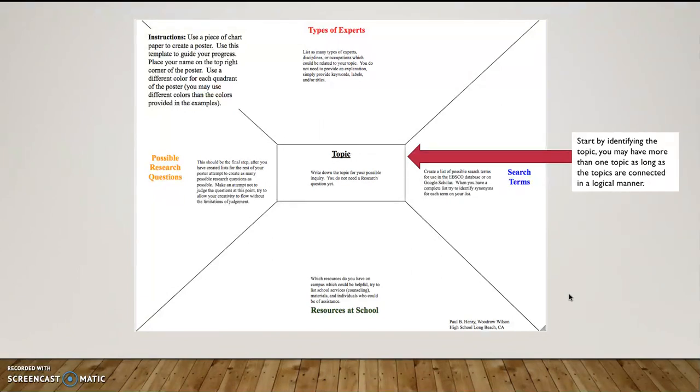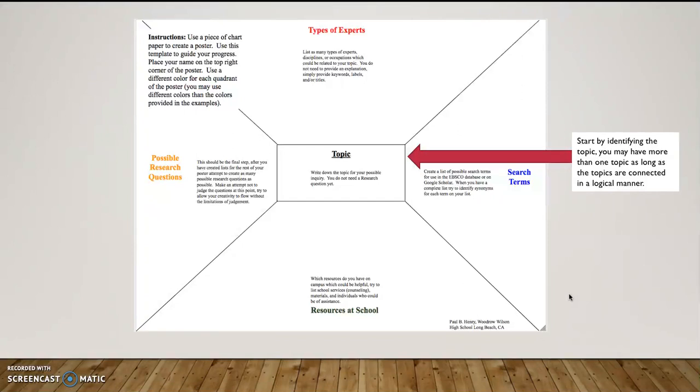We're going to start by identifying the topic. Now, you may have more than one topic, but as long as the topics are connected in a logical manner, you can list those. For example, if I was interested in comic book movies, let's say that was my topic, comic book movies, I could also find related topics in terms of comic books or movies in general. So those would be logically connected, but I wouldn't want to put comic book movies and then also look at athletic performance of high school students.